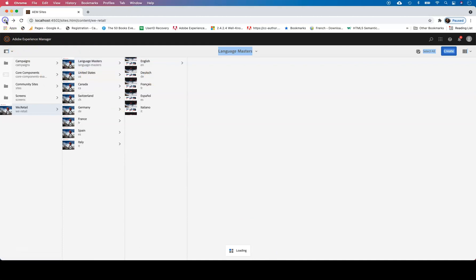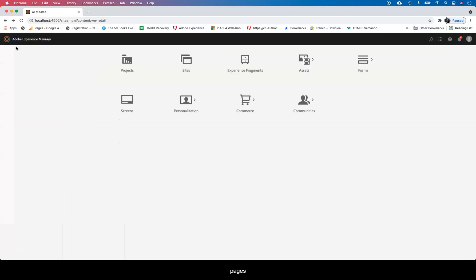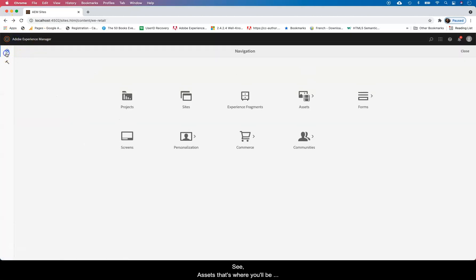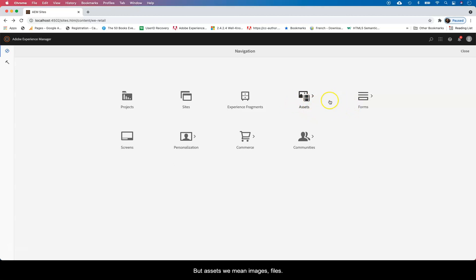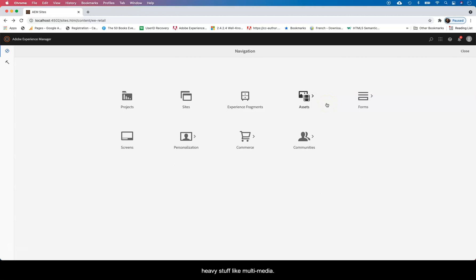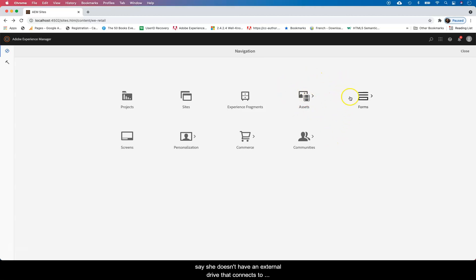You go back there, you see Assets. That's where you'll be updating all your assets. By assets here I mean images, files. We don't encourage the use of AEM for storing heavy stuff like media, videos and stuff, but you can do that there if your organization doesn't have an external drive that connects into AEM.